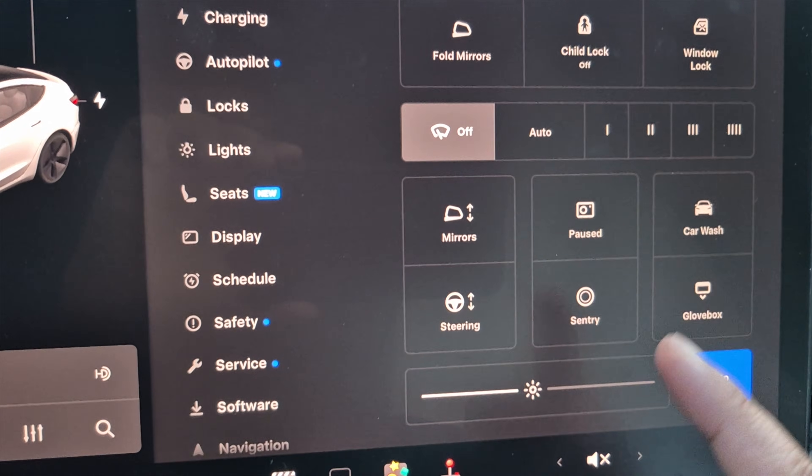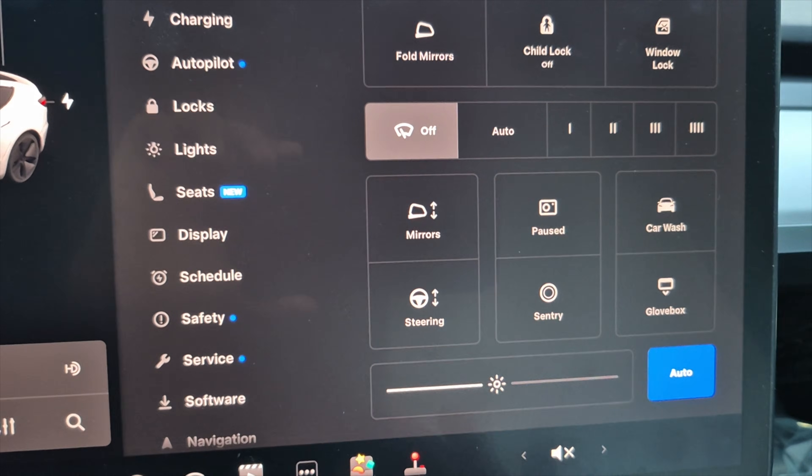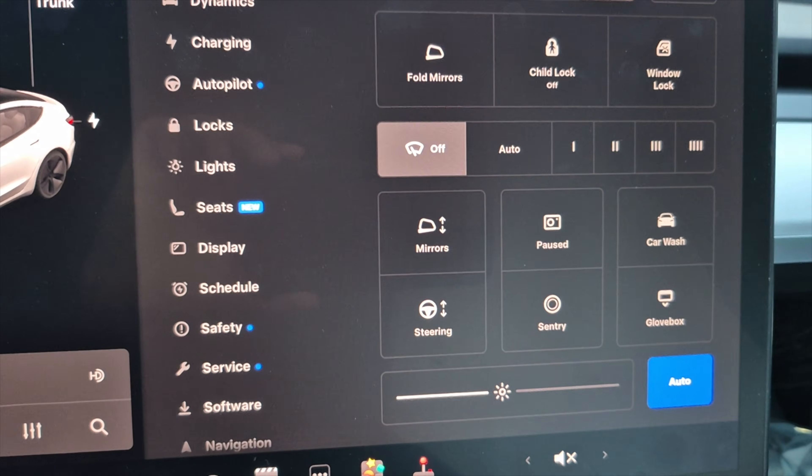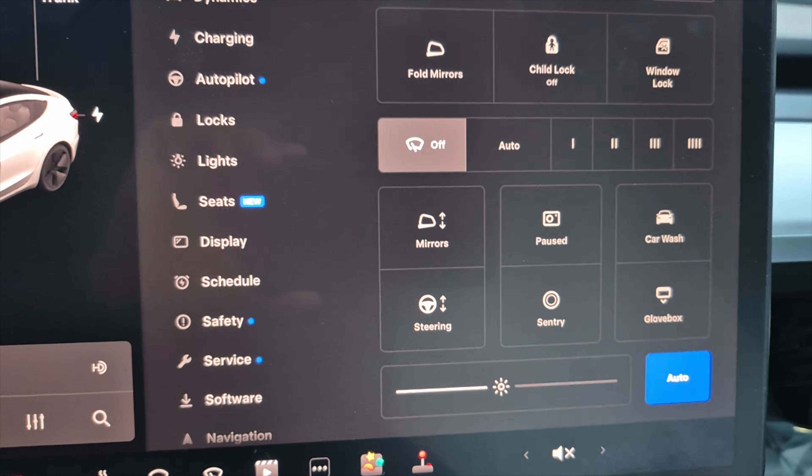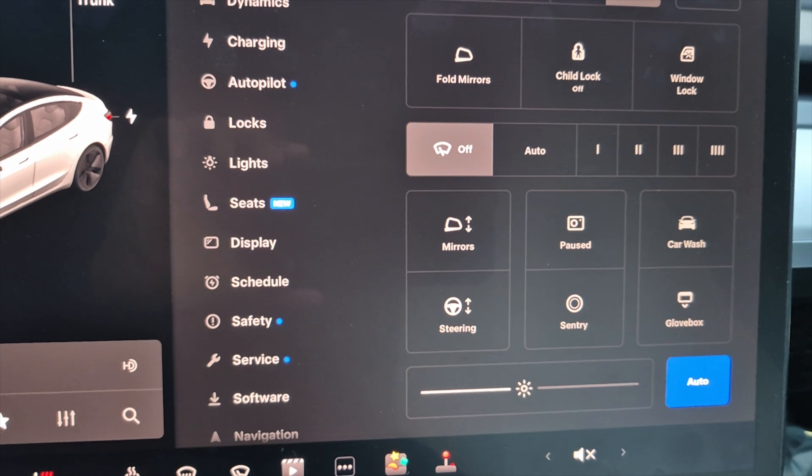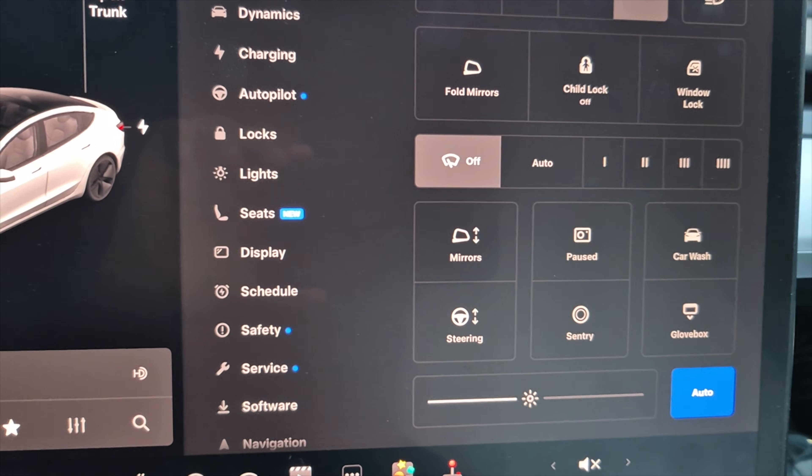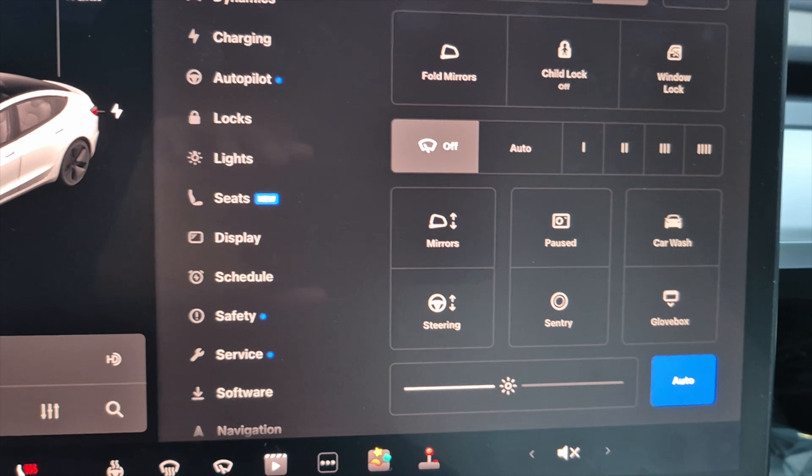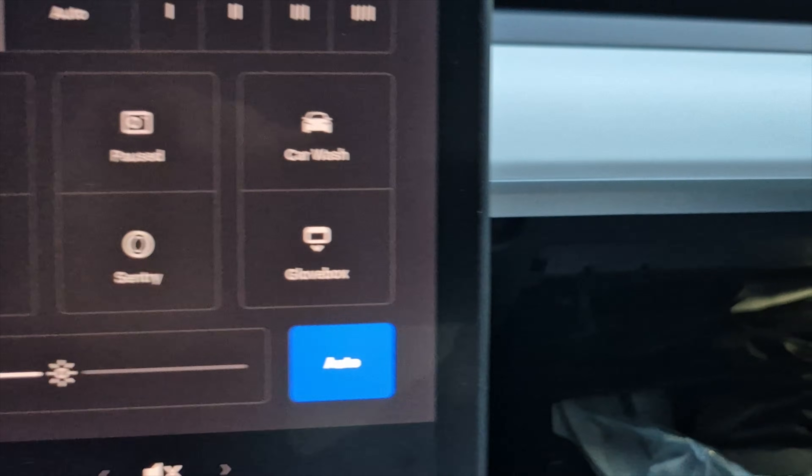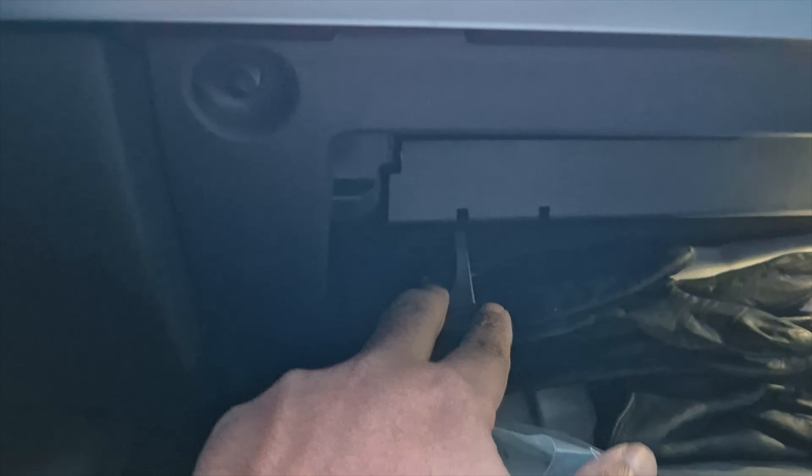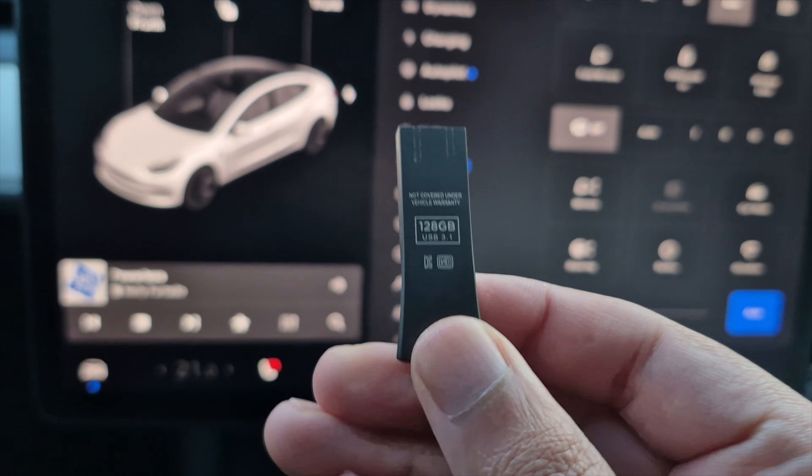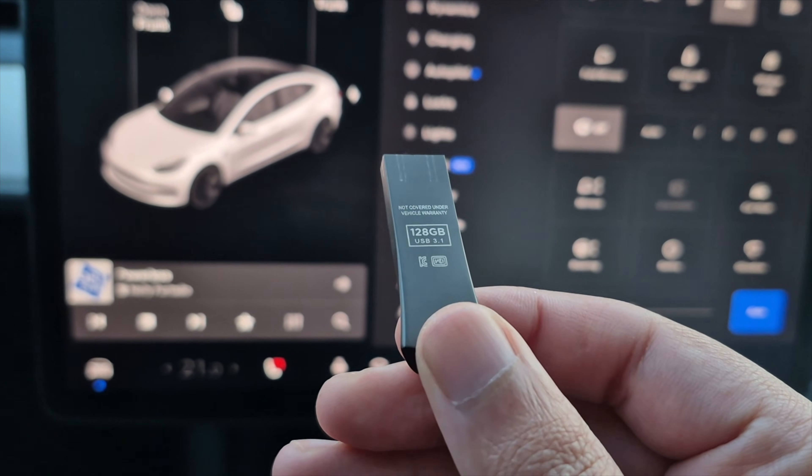You can see there's no red lights here. So nothing's recording now. That means it's safe to remove your USB. And to remove your USB, it's just this thing over here. So do not throw this away.